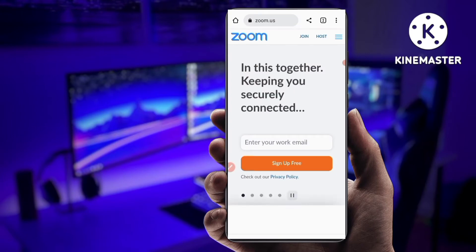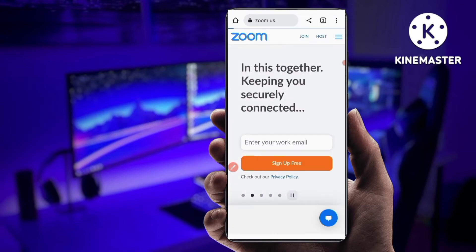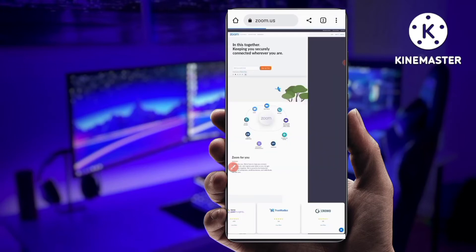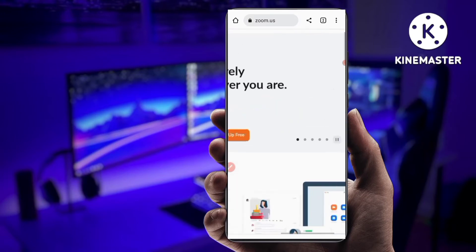Now you have to enable Desktop Site mode in your browser. You can see here the Desktop Site or Desktop Mode option — just enable this. Now the whole interface will change to look like the PC or desktop version, and you can see at the top there are three options: Join, Host, and Sign In.